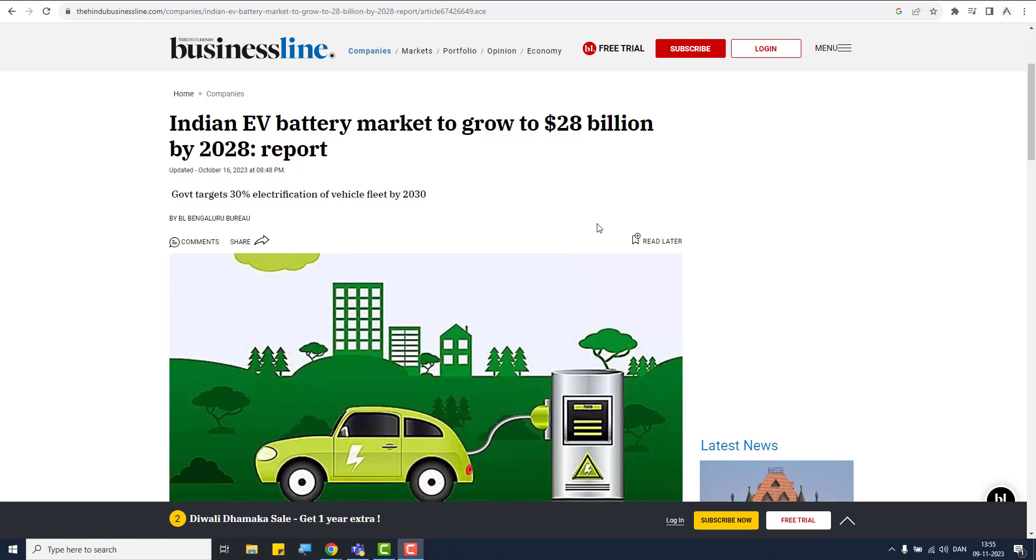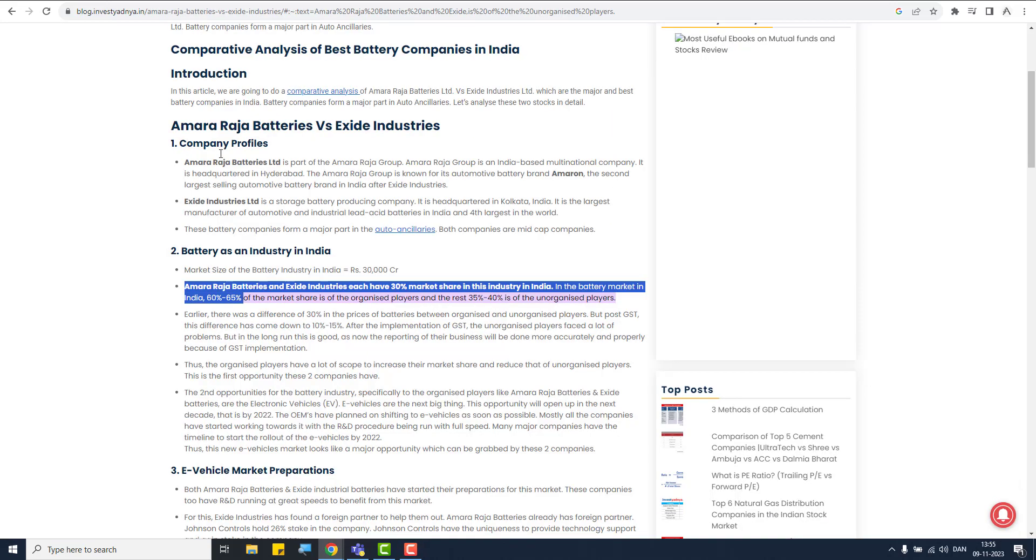So a 30% target, that's the target that government is holding. And by 2030, they are assuming we will grow 30% electrification. And how much market growth are we expecting? So the current market is $16 billion as of 2023. And how much we are expecting? $28 billion by 2028. Not too far. And we could really enjoy if we invest in the right company.